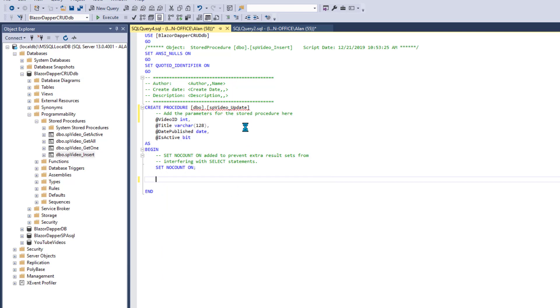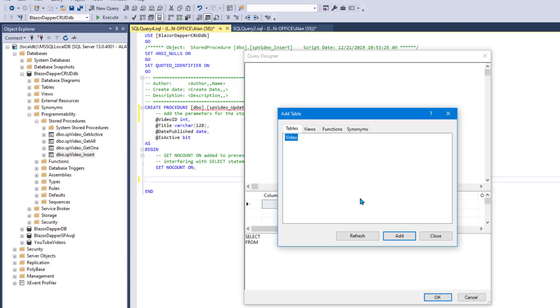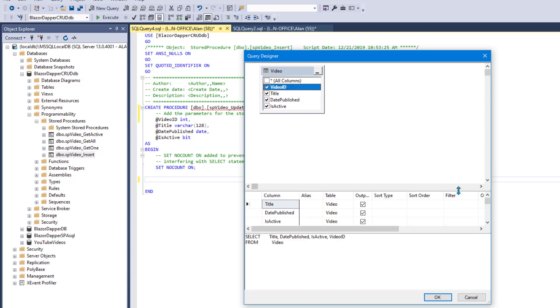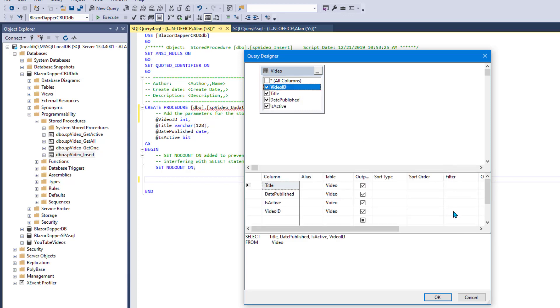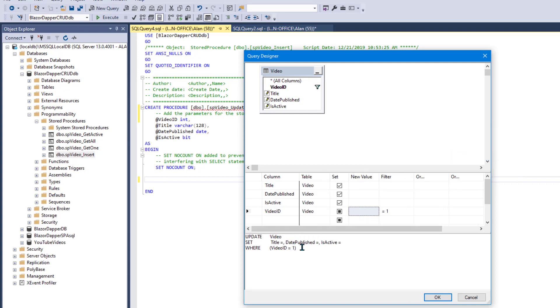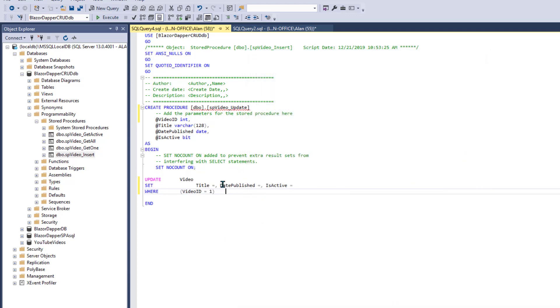OK. And video table title, where video ID equals something at ID or something. Then let's just put a 1 there for now. Take that off. Change type to update values. That's what we want right there. Click OK. It goes in there. Now we just have to flush it out.